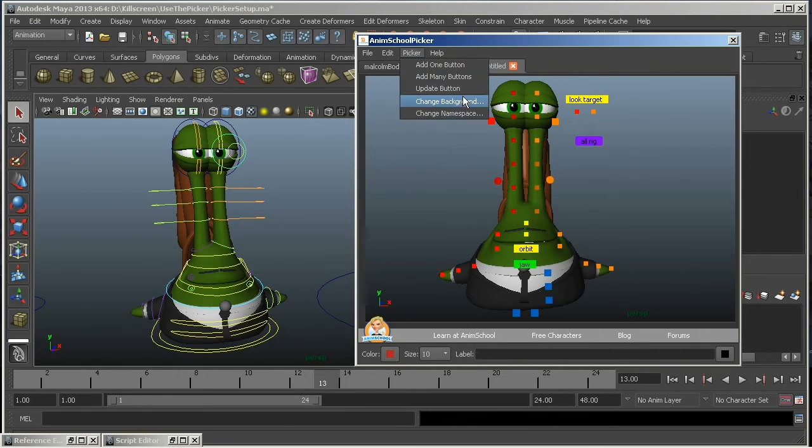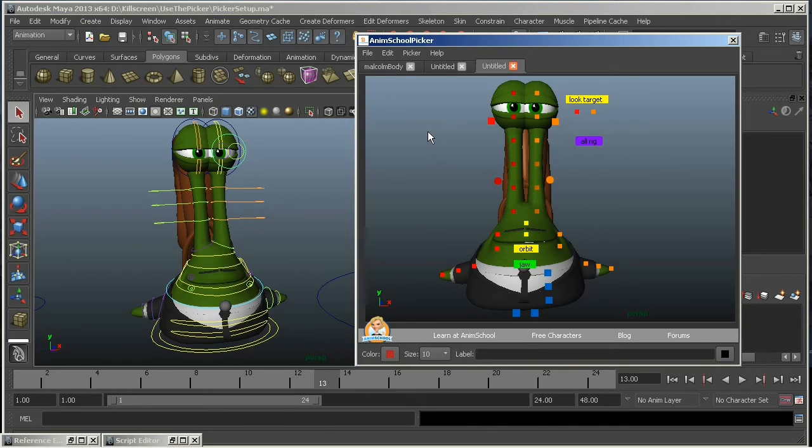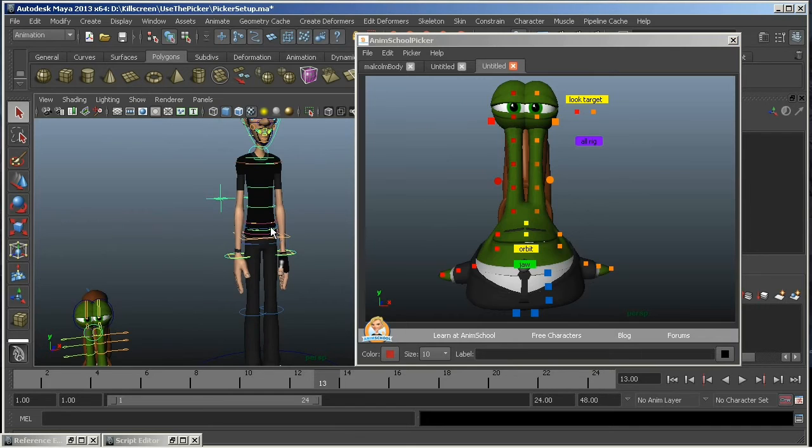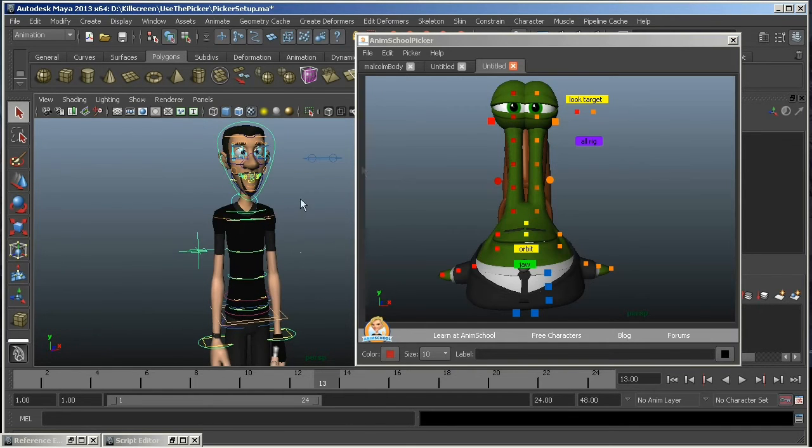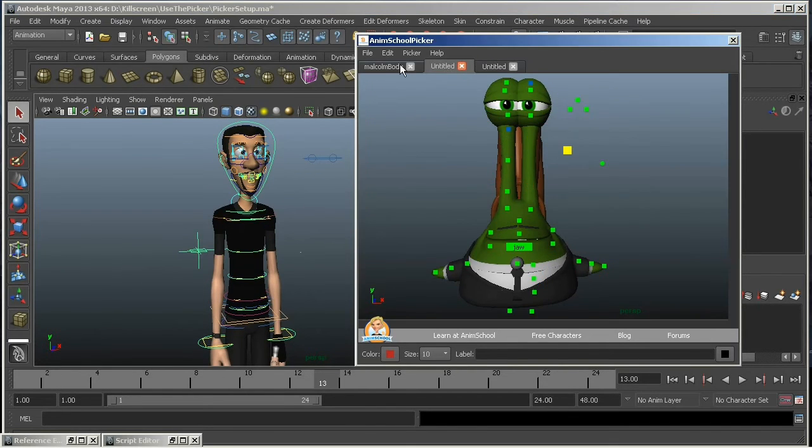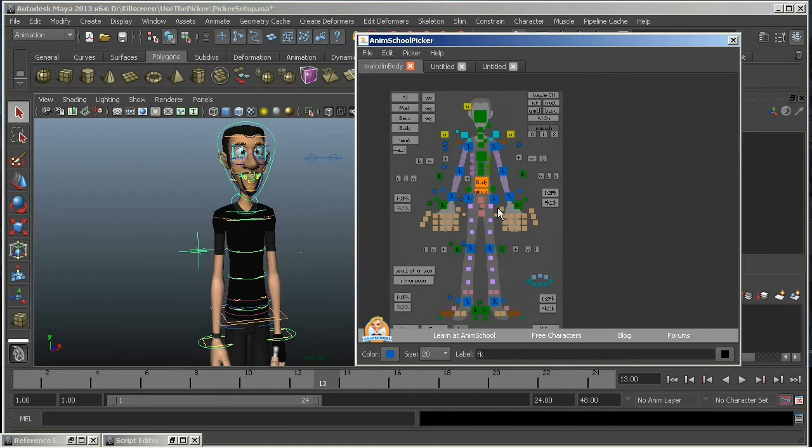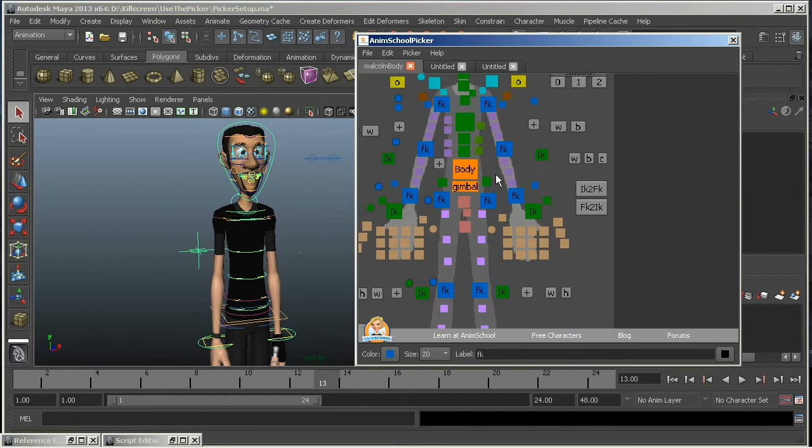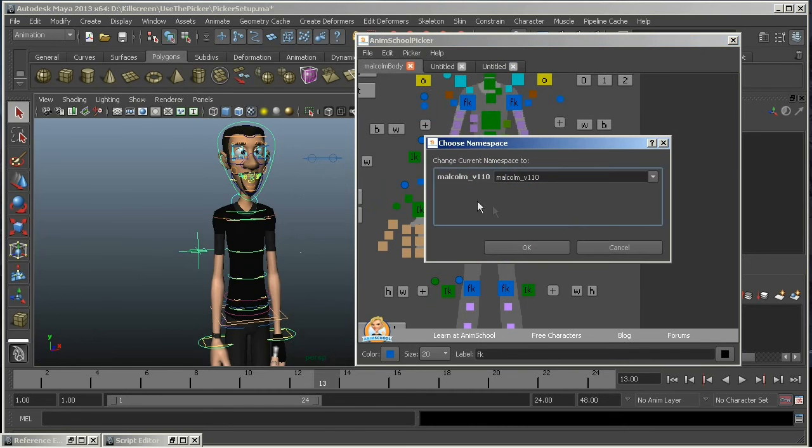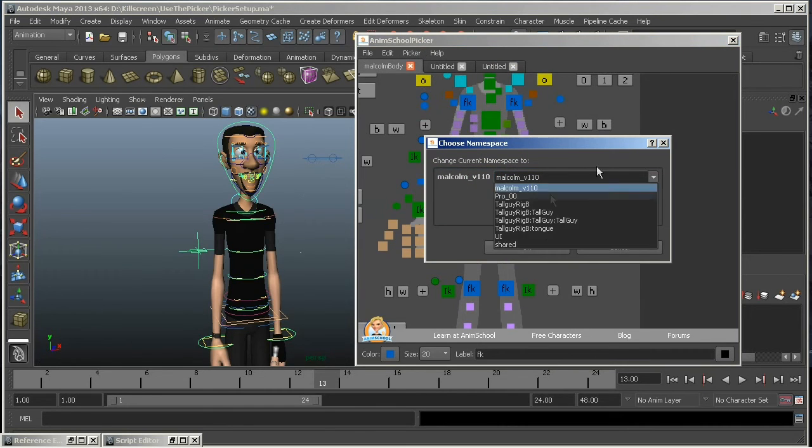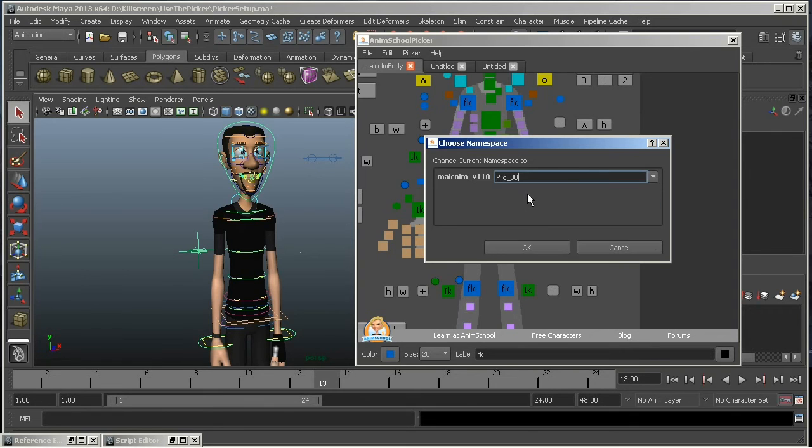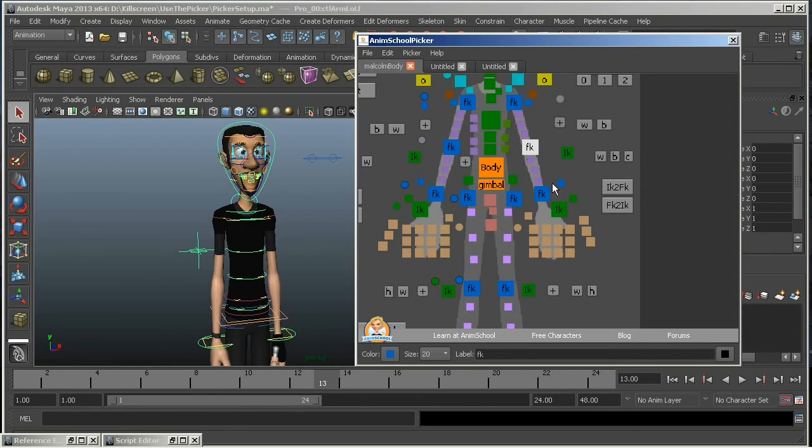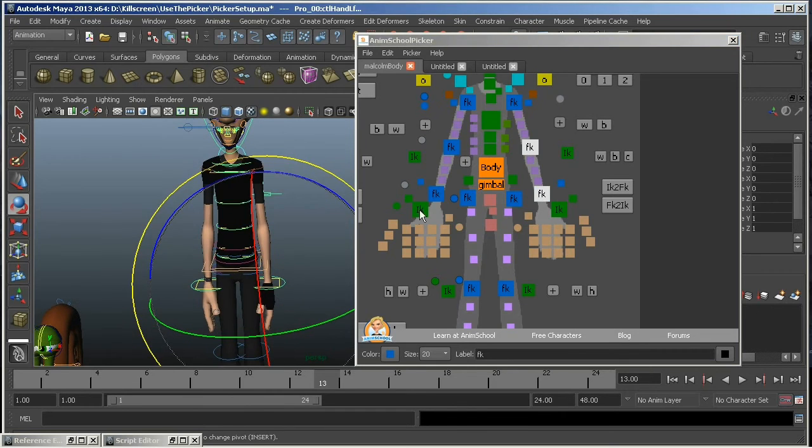Under the picker, you've got the Change Background. You can change the background image if you need to. Also, you've got Change Namespace. Now, this one is useful if you've got multiple rigs in your scene. You can use one picker for different rigs, as long as all the control objects have the same name. So say I've got a version of my rig in here, and this one's not going to work because the namespace is wrong. I've actually updated this rig, so what I'm going to do is change the namespace. It's going to give you a list of all your references in the scene. So I'm just going to say, he's not Malcolm, he's this version. And now, the rig should work properly.